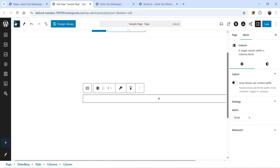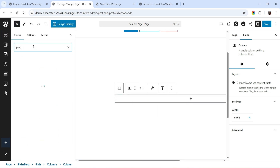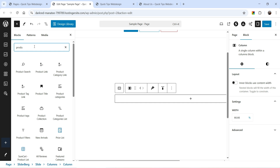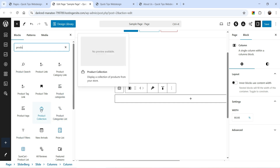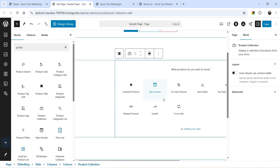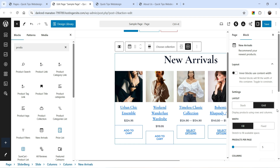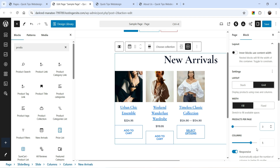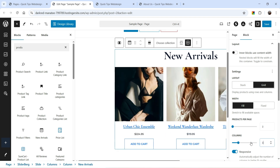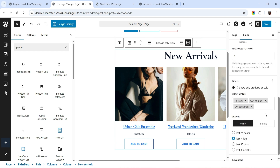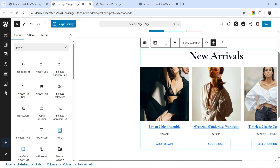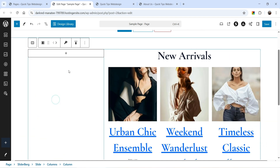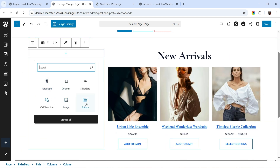Click the plus sign and search for Product — we have the Product Collection block. I'll add it and set it to show New Arrivals. Selecting three columns will show only three products. You can customize the style settings. In the other column, let's add an image.